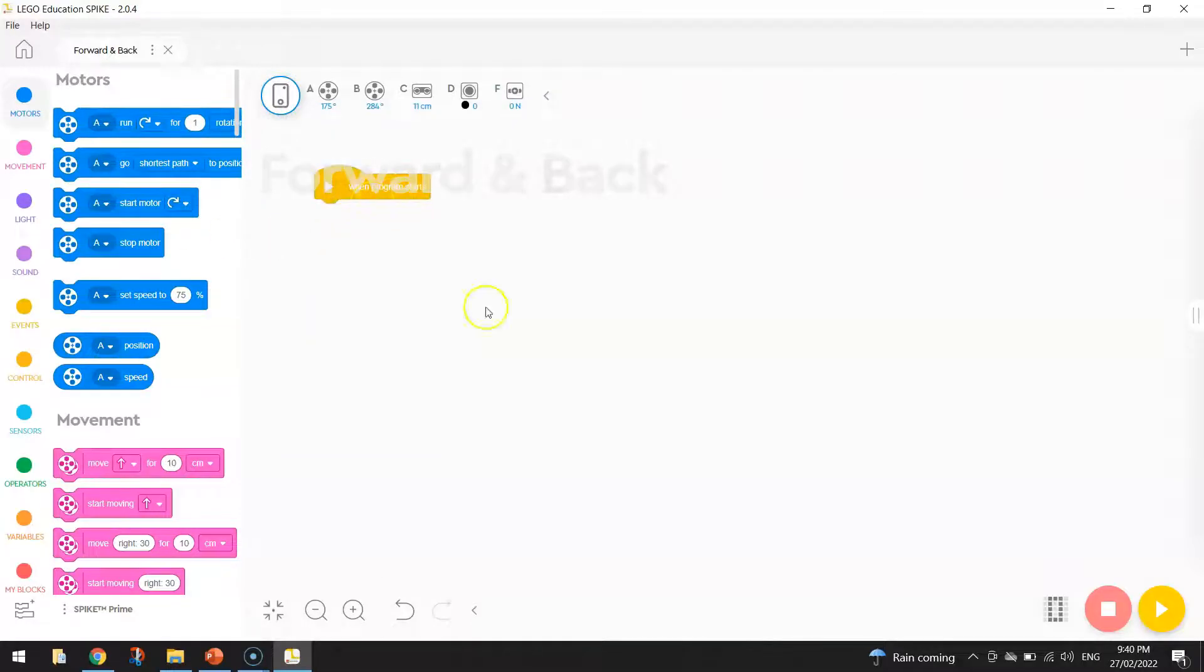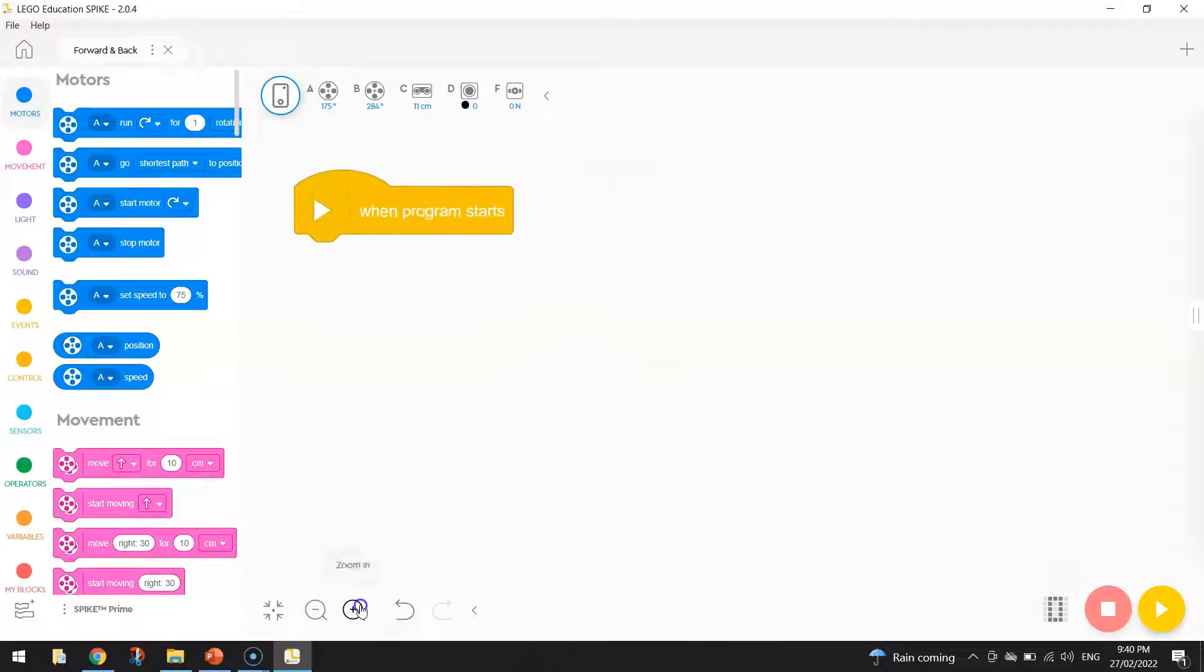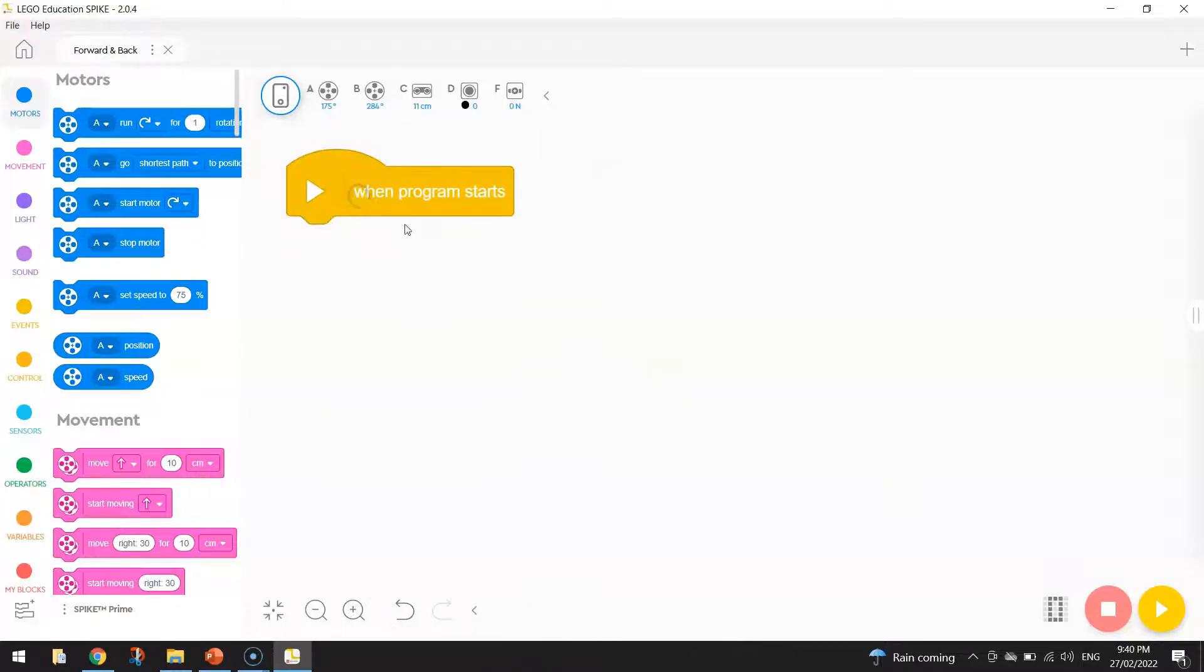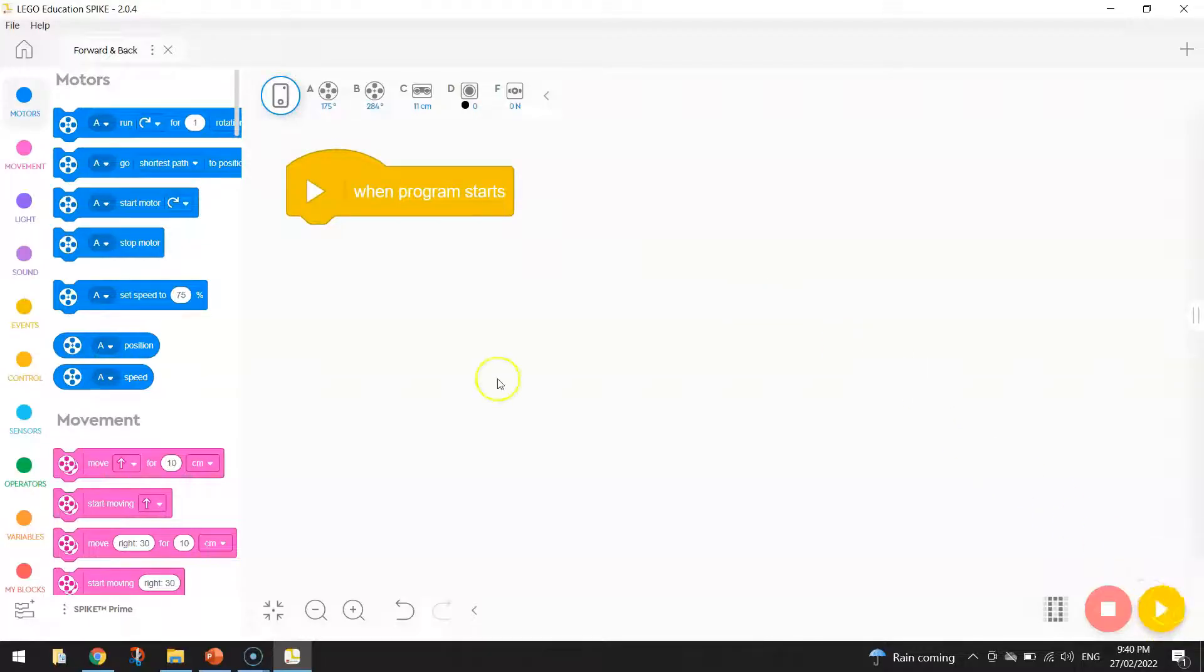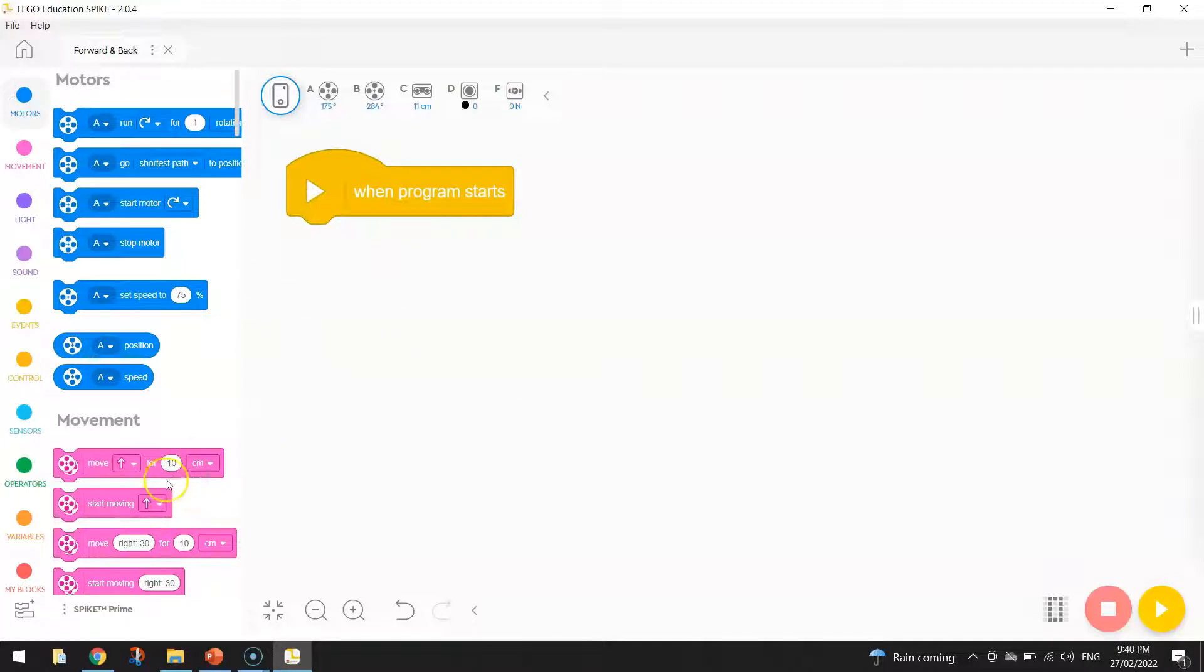So what I want you to do is make sure you've got this yellow block still in your program here. It's called When Program Starts. This block of code will always be at the beginning of your programs. It basically says when we press this yellow play button down in the right-hand corner, what do we want our robot to do? We need to drag in blocks of code to tell our robot what to do.